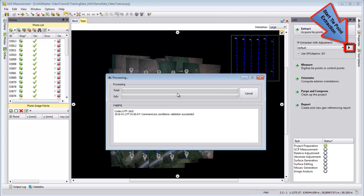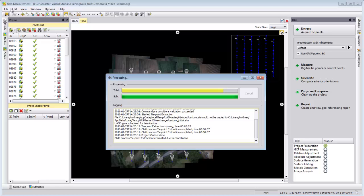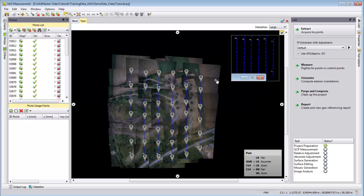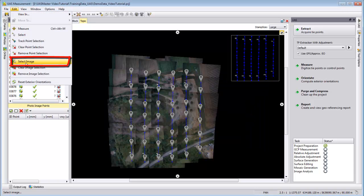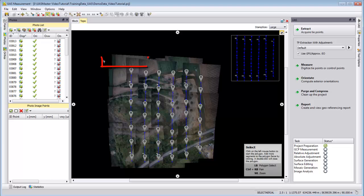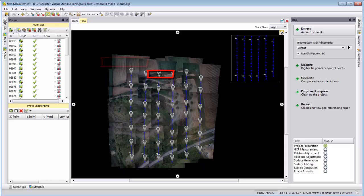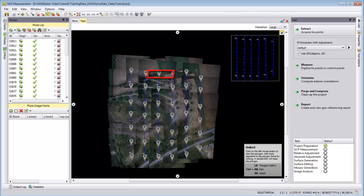In case your processing fails, please only select one single strip. So you can go and choose from the Edit part on the top of UAS Master or UAS Measurement.